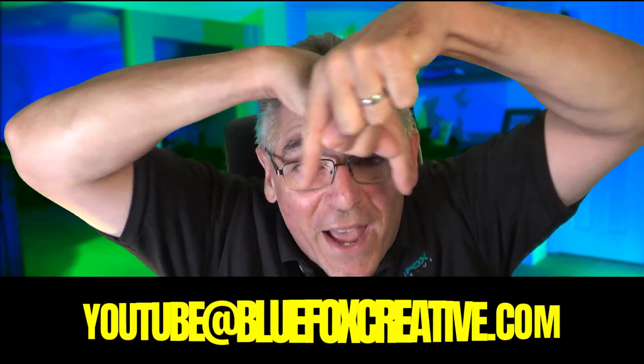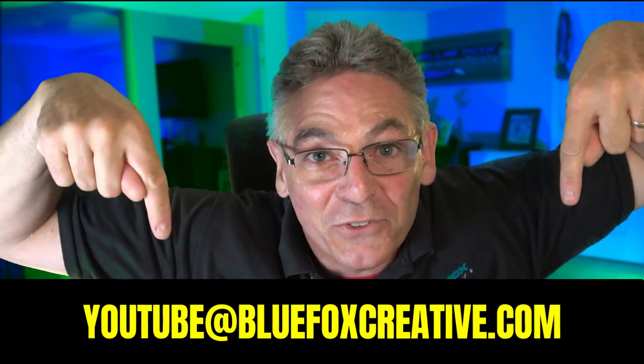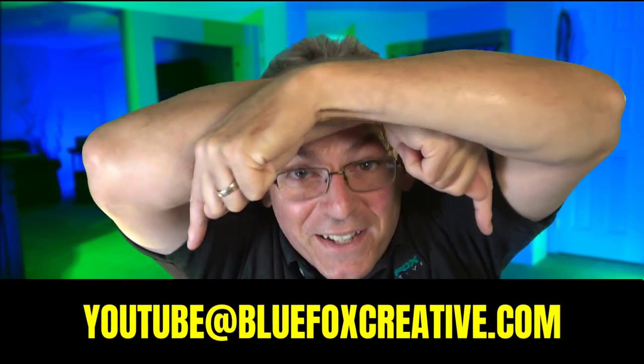Also, if you want to reach out to me personally, I love email. You can get me at YouTube at BlueFoxCreative.com.